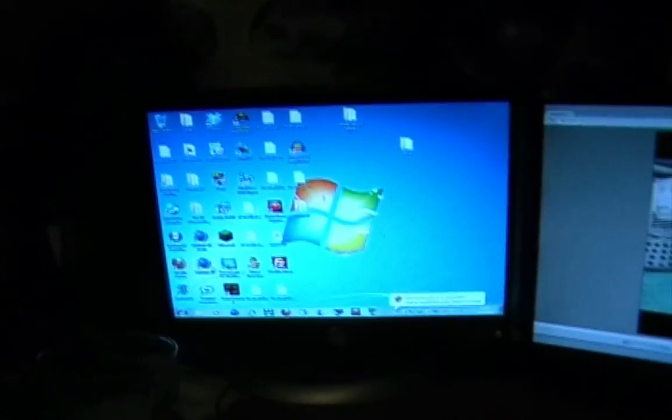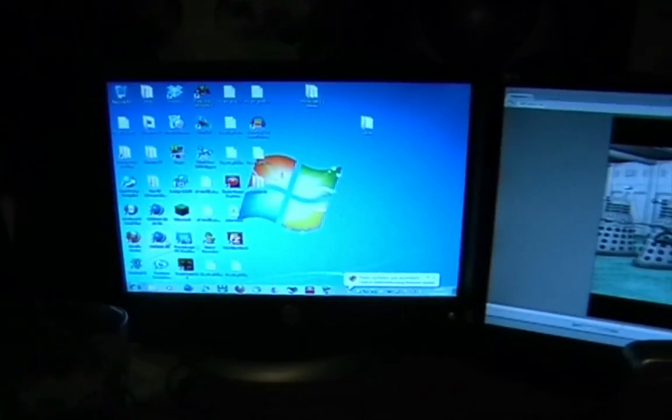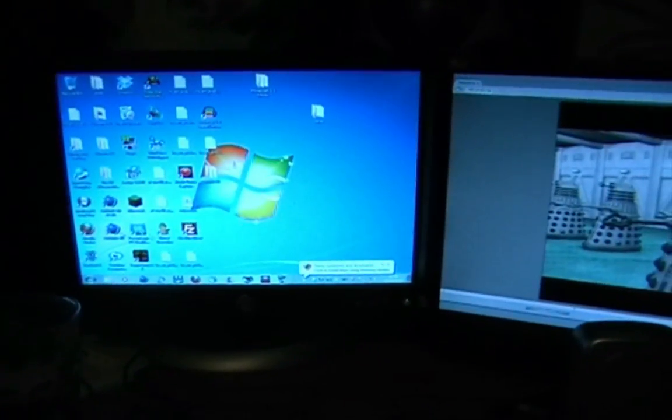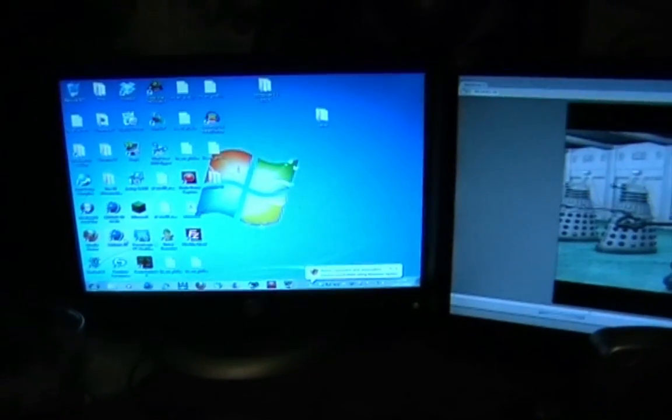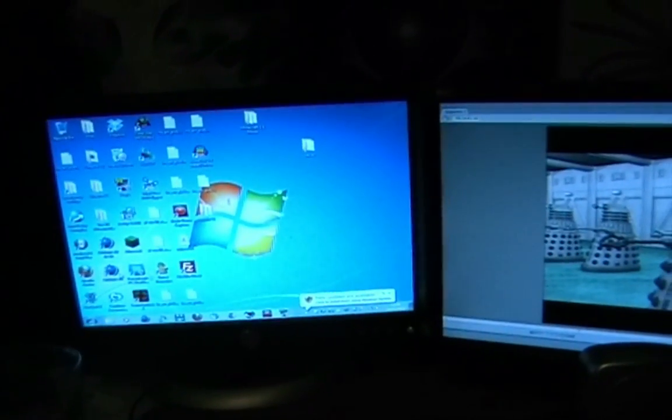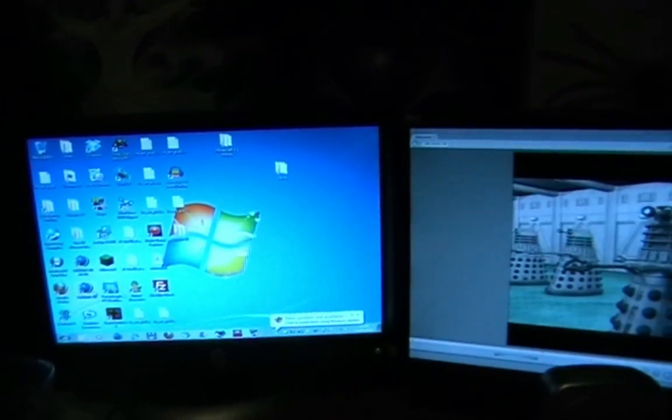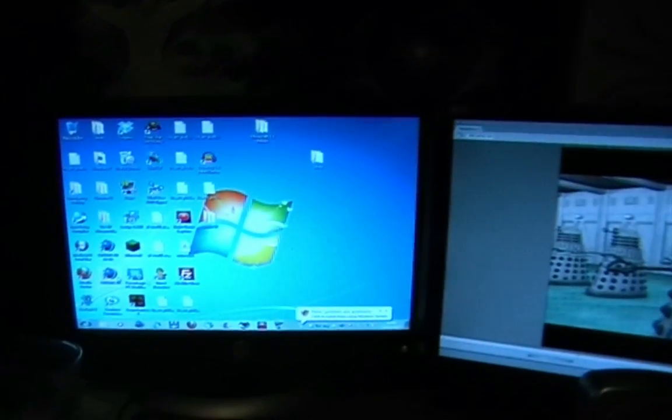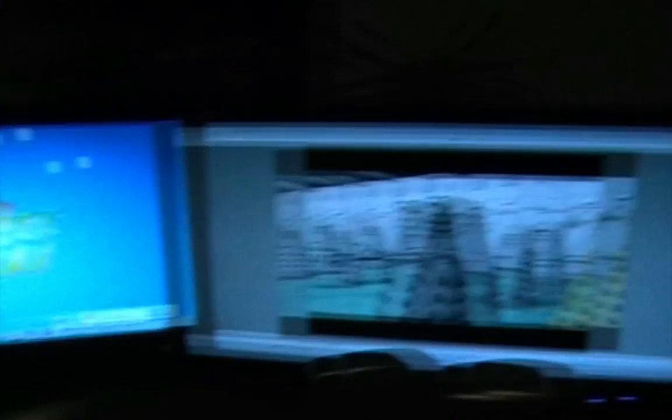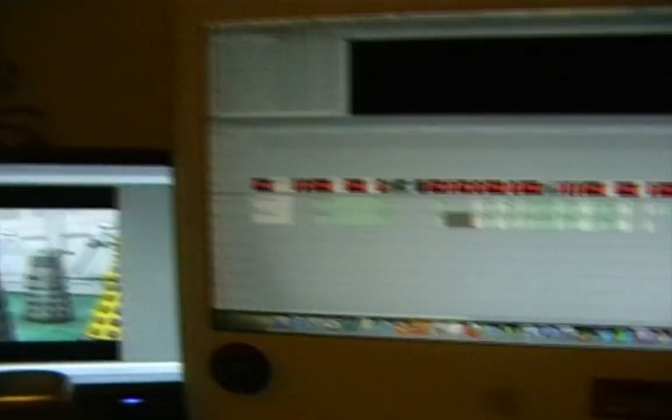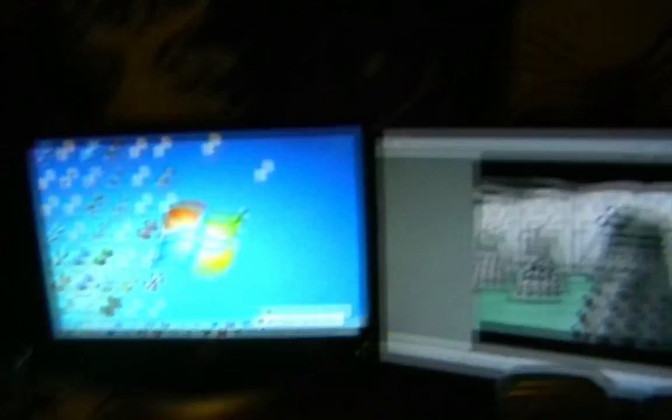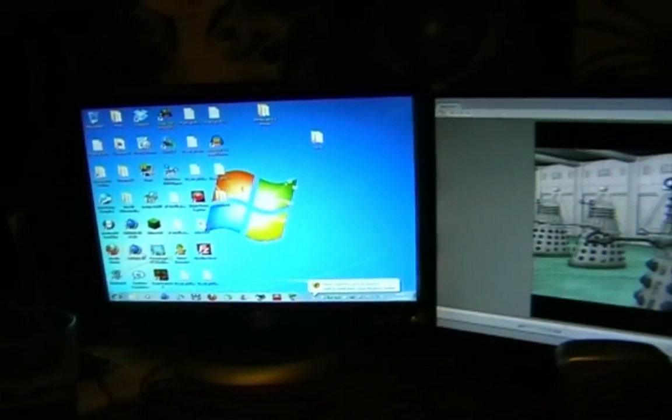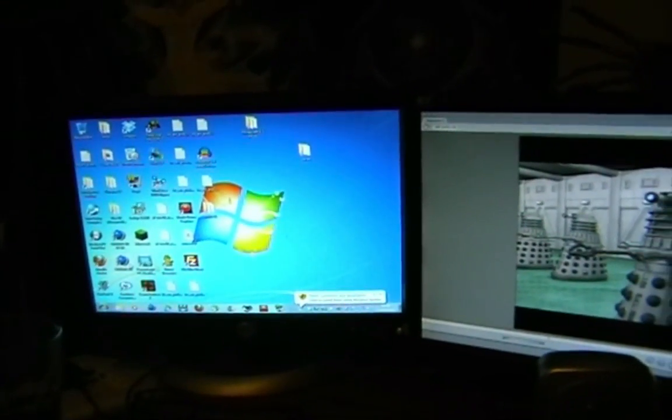And the last computer is my PC, which is a relatively new one. And it functions as my render machine, because it's quite a bit faster than this one. This one has Cinema 4D 11.5 on it, and that one has number 12.